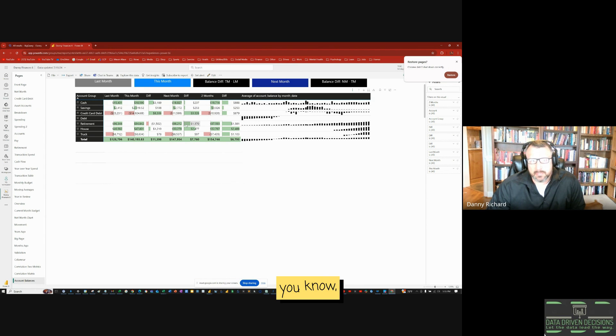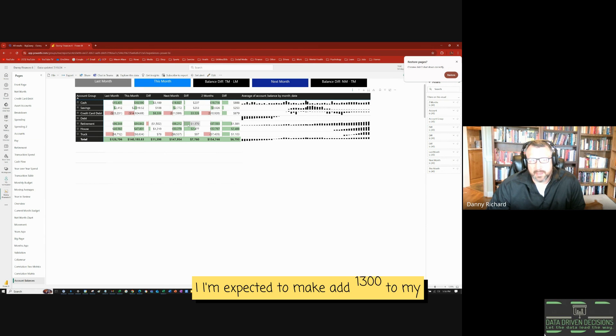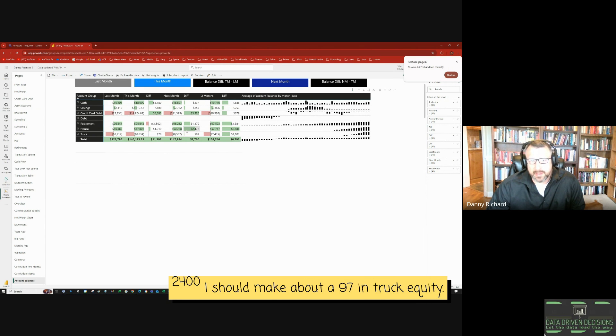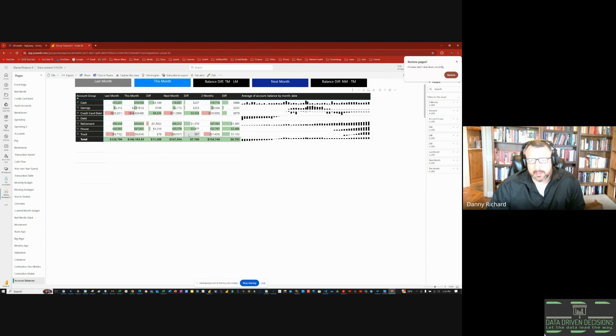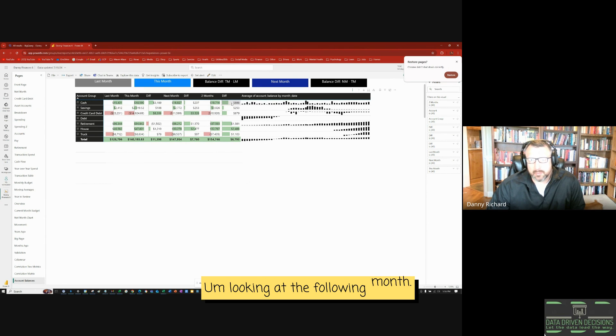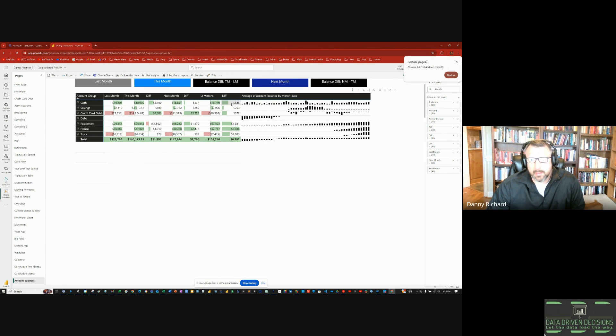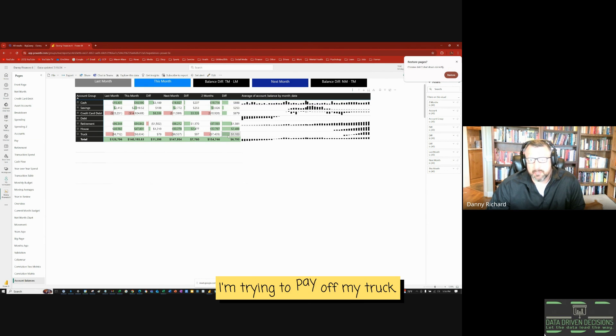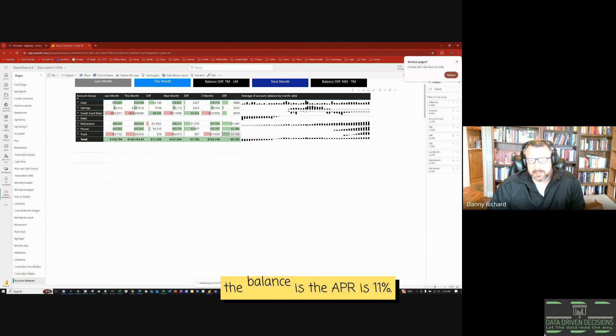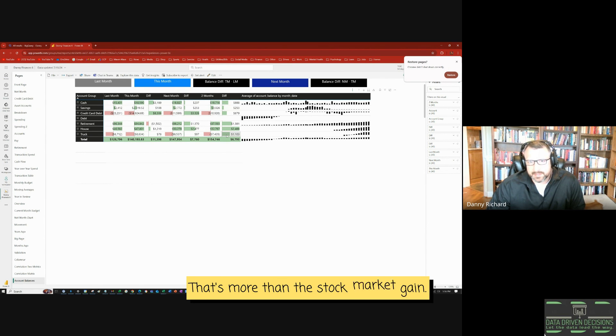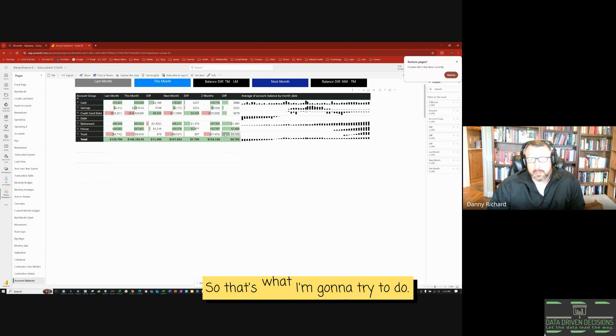But I'm expected to add $1,300 to my retirement, and my house should gain equity of $2,400, and I should make about $97 in truck equity. Looking at the following month, I'm trying to pay off my truck. The balance, the APR is 11%. That's more than the stock market gain. So I need to get on my horse and pay it off. So that's what I'm going to try to do.